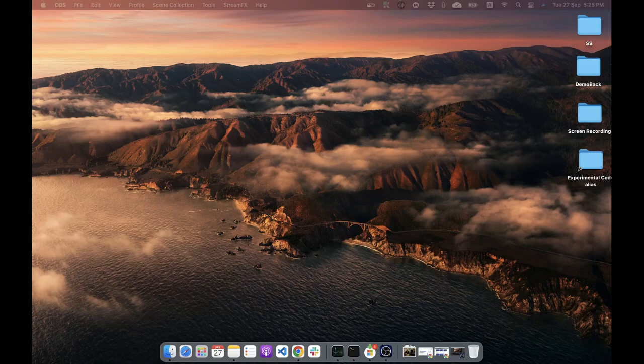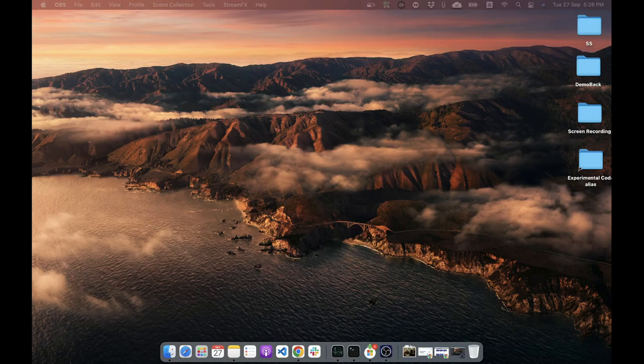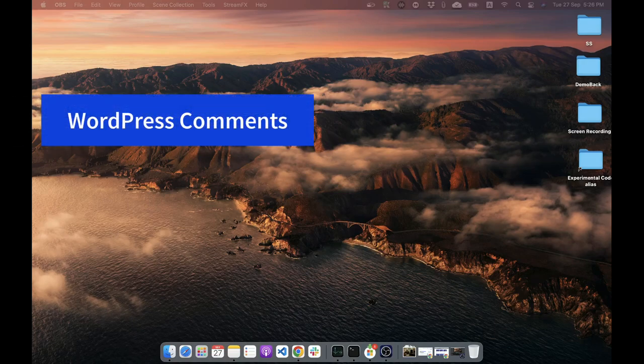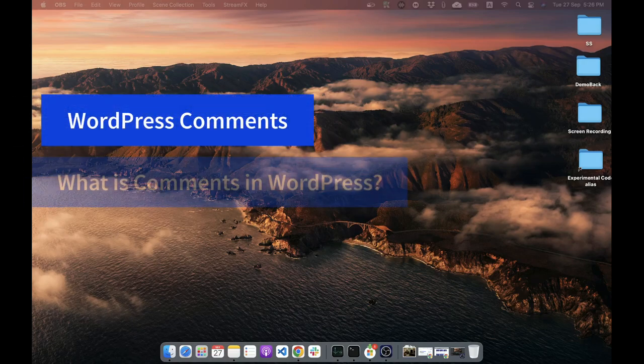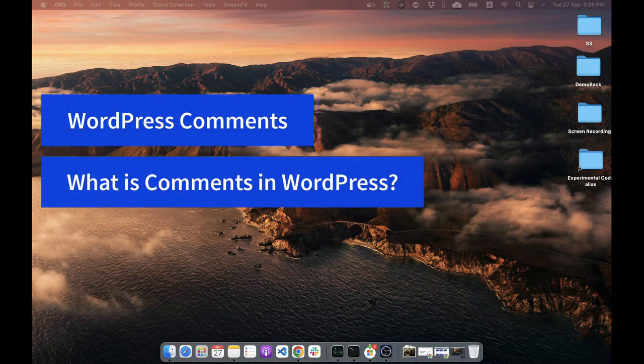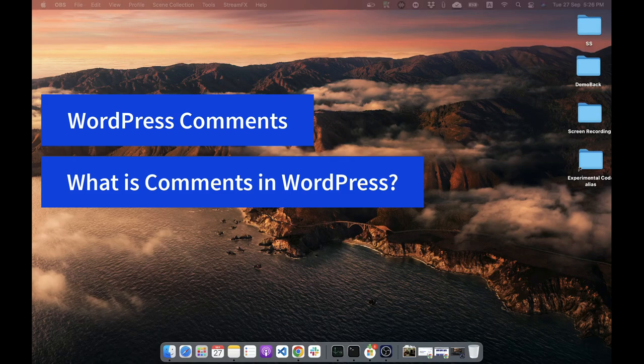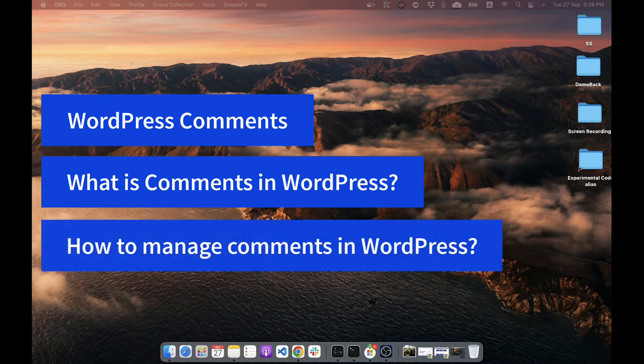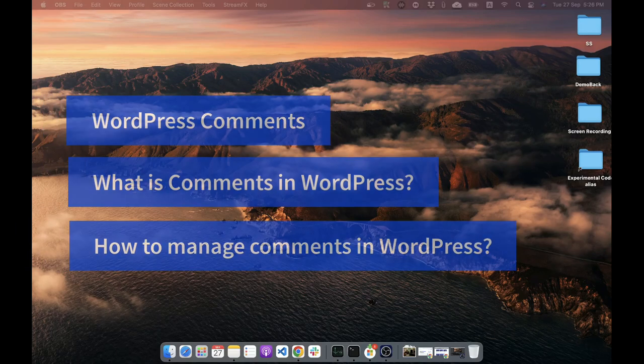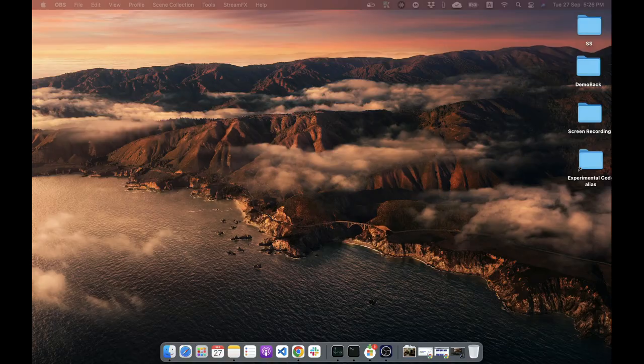Hello everyone, welcome to WordPress Puffin. This is your host Mizan and I am here with another brand new video from my WordPress management series named WordPress for absolute beginner. In this video, I will talk about WordPress comments, things like what is comment and how to manage comment in WordPress. Let's begin.